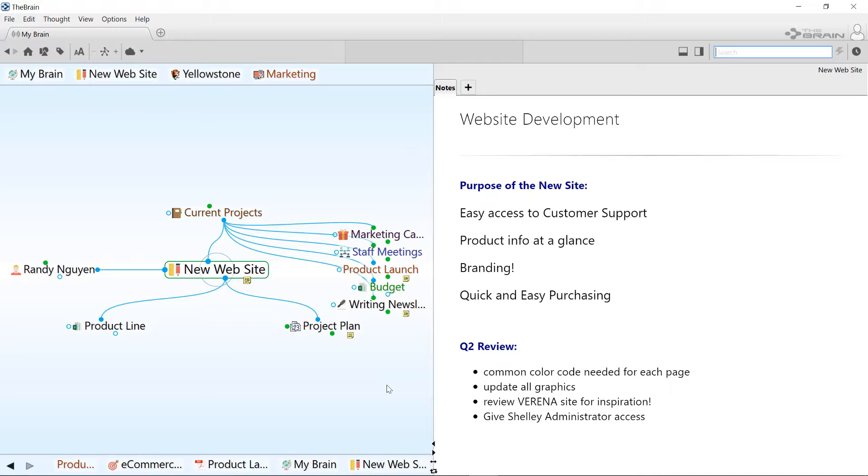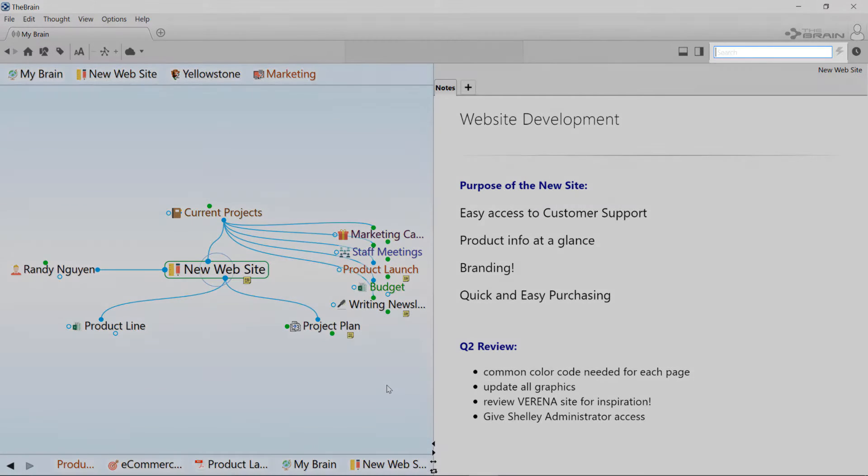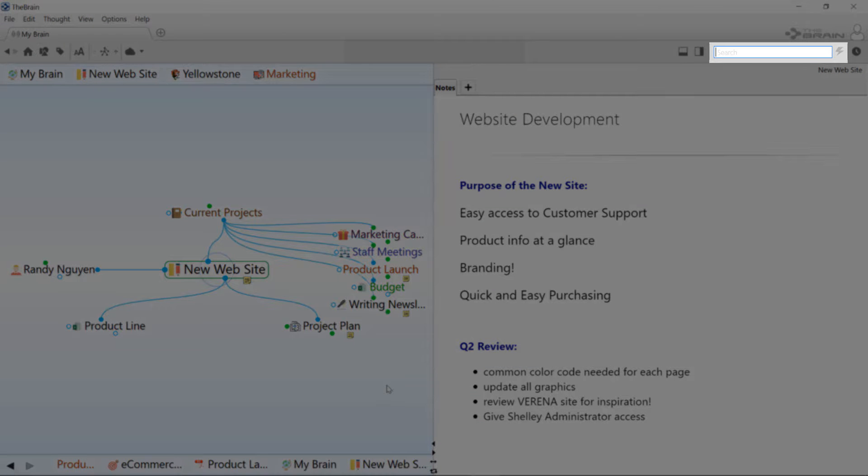There are many ways to find information in your brain. First, if you know what you're looking for, just type it into the search box.